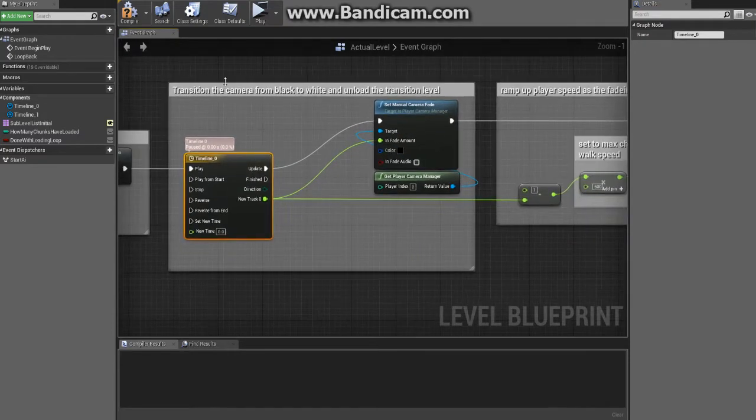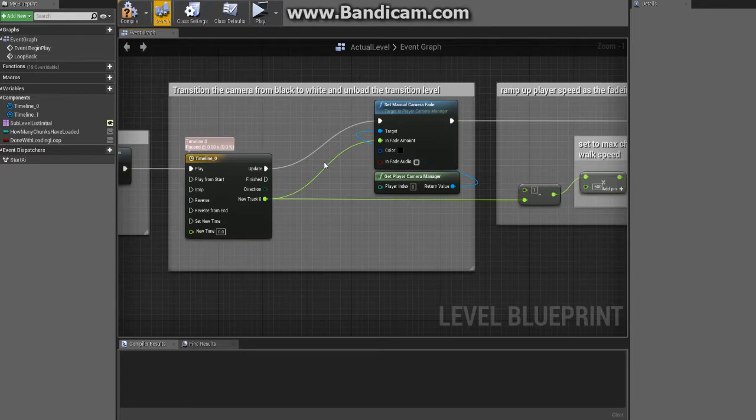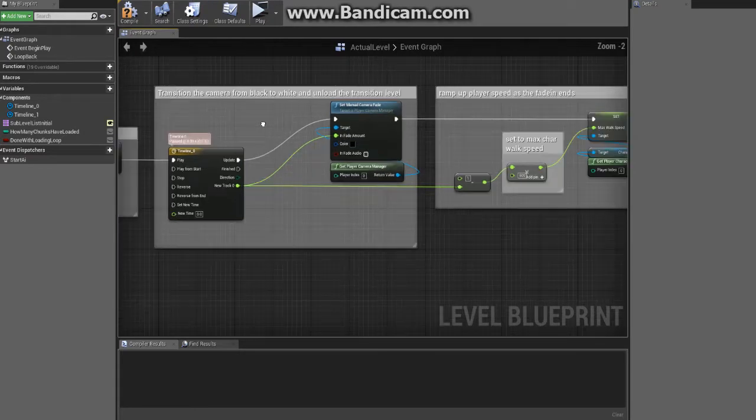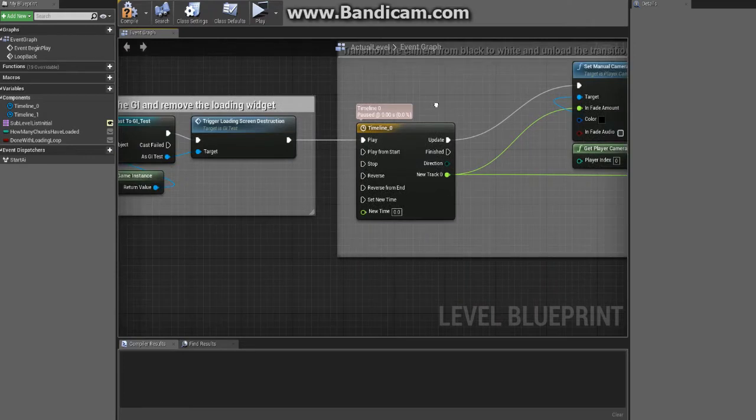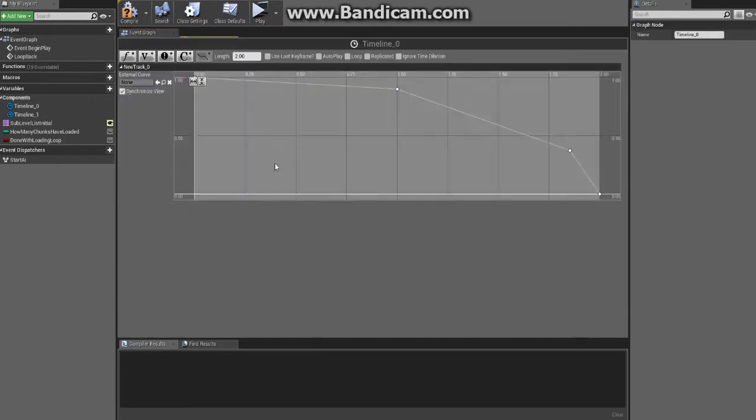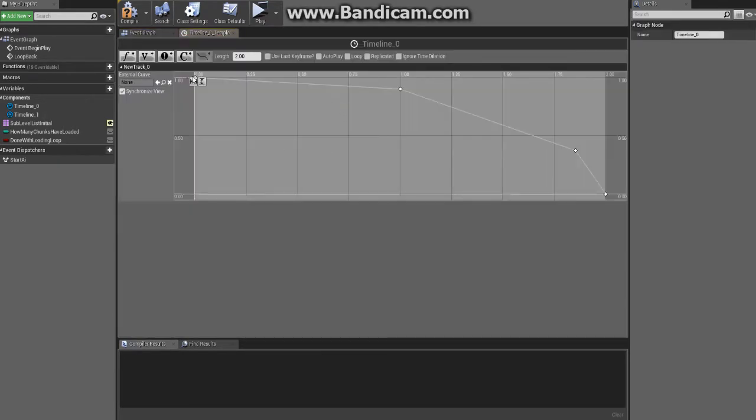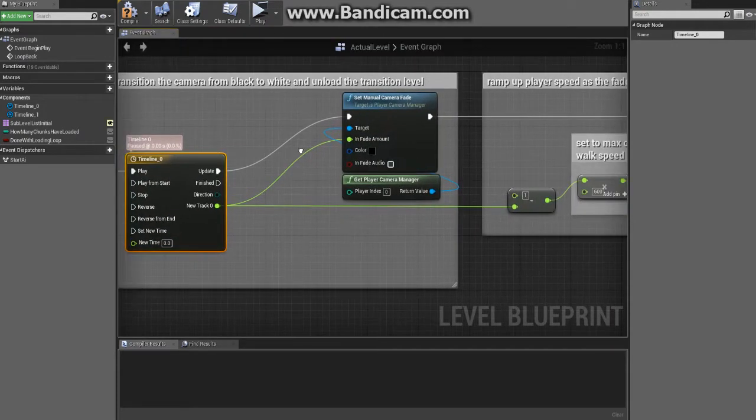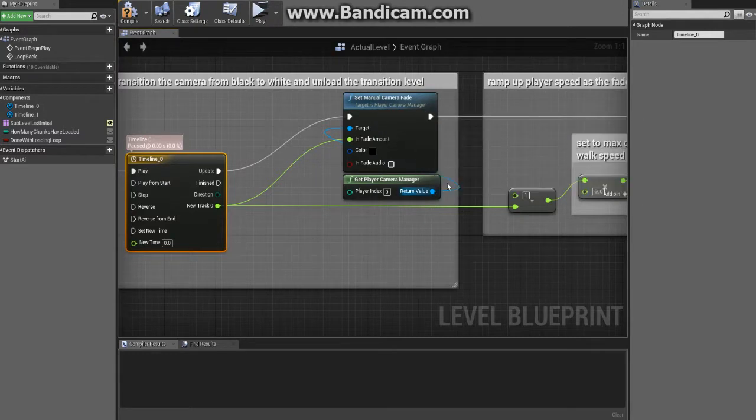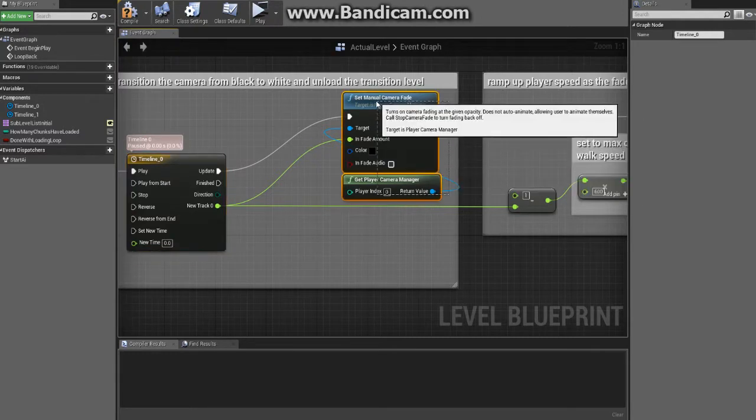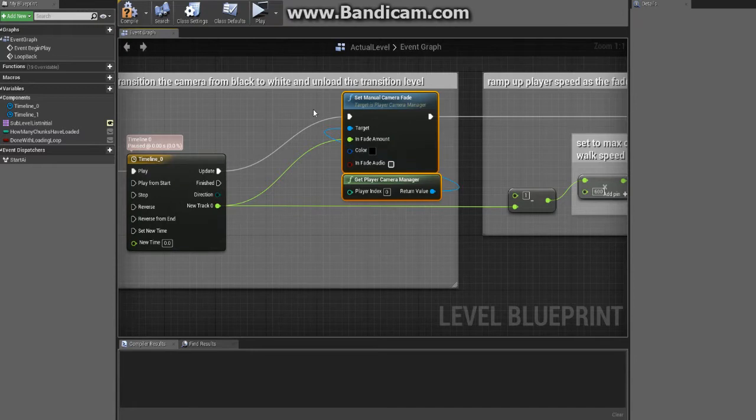I forgot I merged two levels into one in order to make this new loading system, and it used to be this was broken up into two separate level blueprints. Okay, so after you destroy it we come into this timeline which is that same curve from the first timeline that's going to be our camera fade.